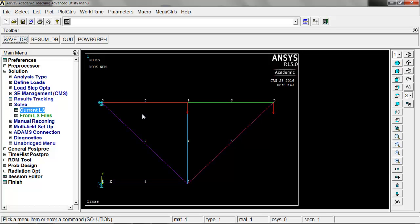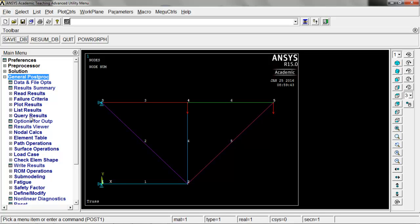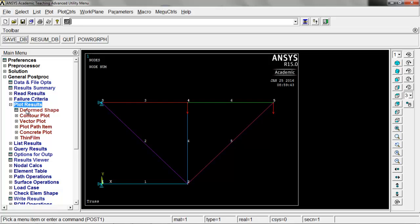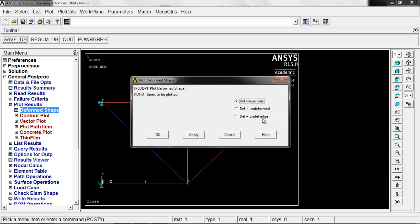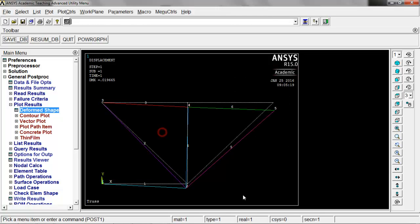Now we need to find the results we solved for. Go to plot results and plot the deformed shape. Let's display both the deformed shape and the undeformed shape so we can compare. Click OK, and we get the white dashed line showing the original position of our truss, and you can see the deflection that happened after the loads were applied.